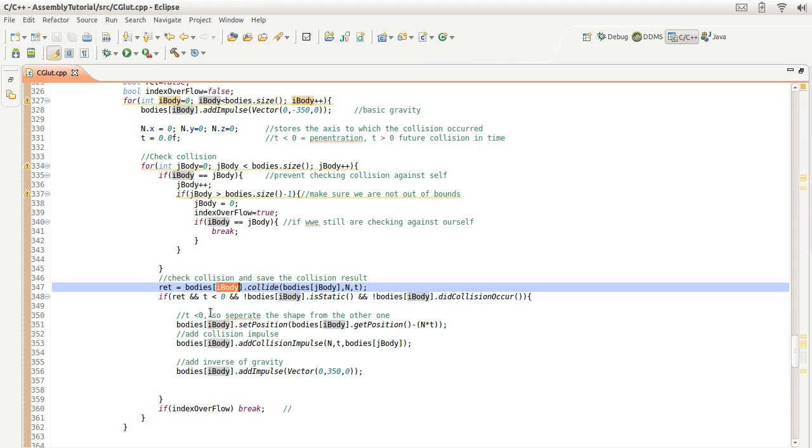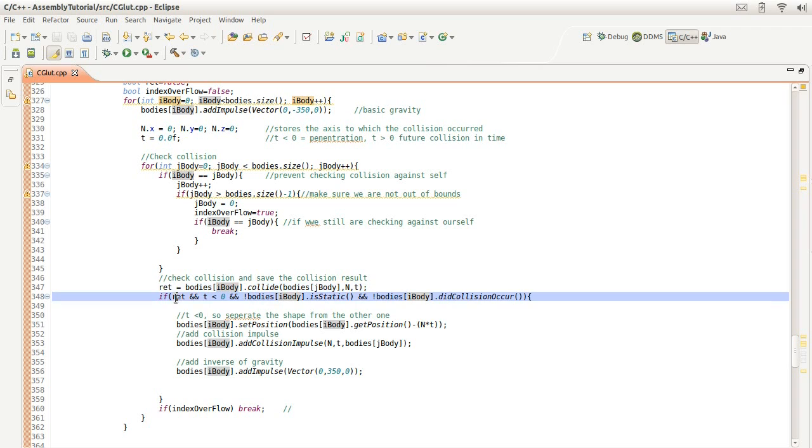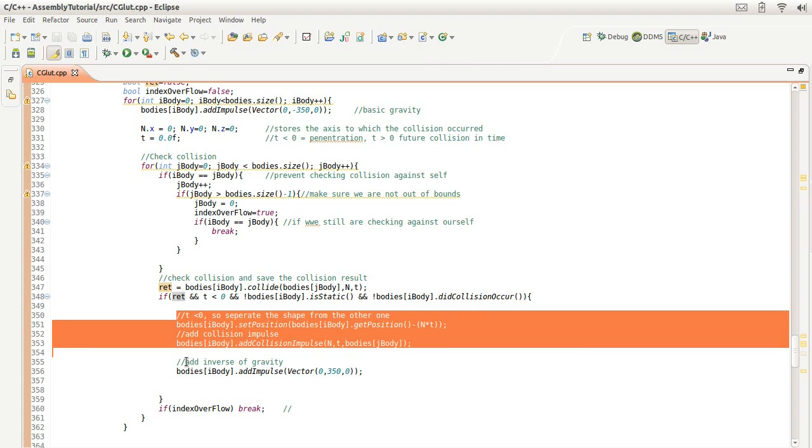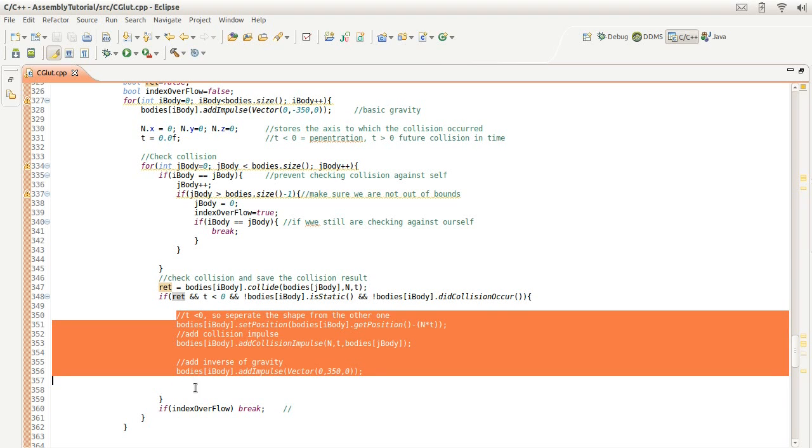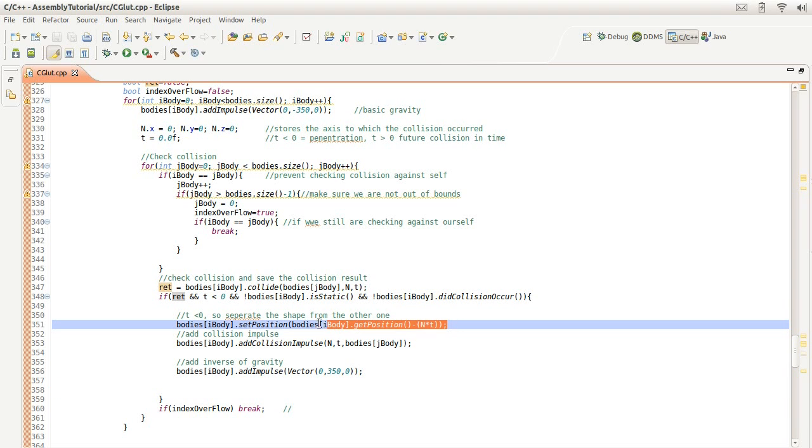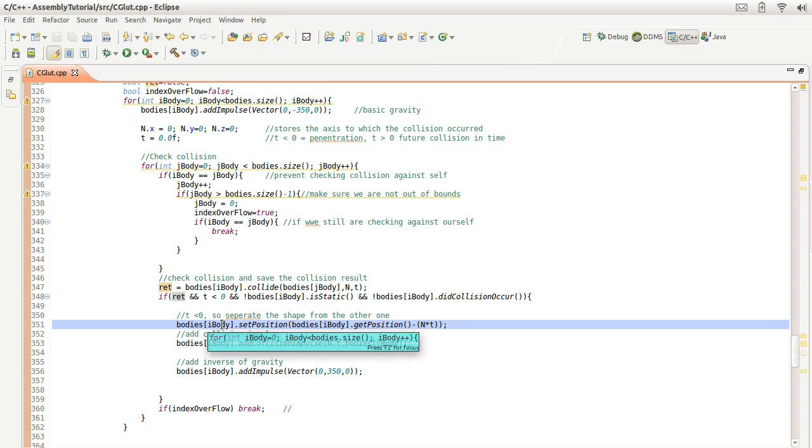And if there's a collision indicated by this variable, and also if there's a penetration, and if it is a movable object and if the collision has not already occurred before, go ahead and resolve the collision.